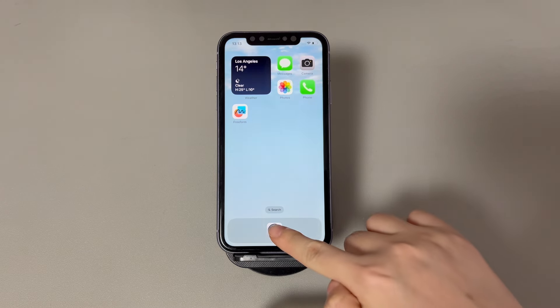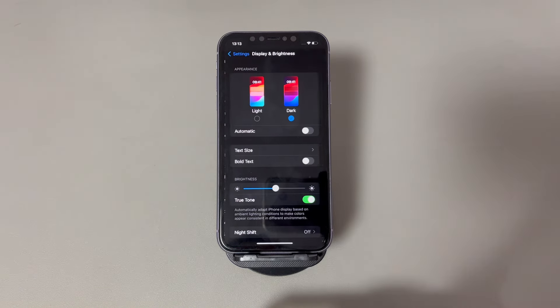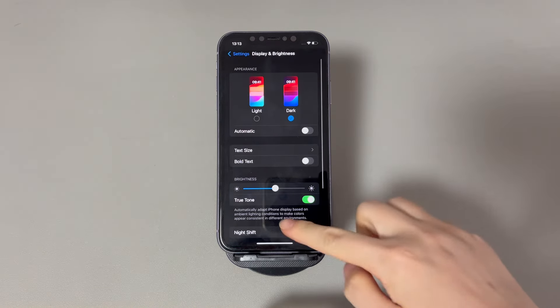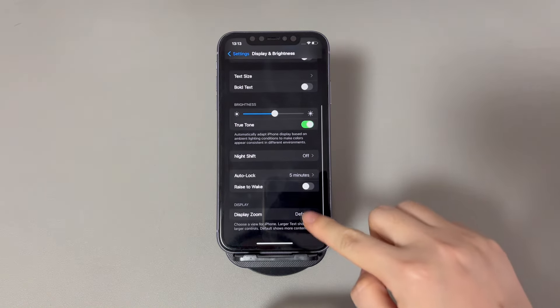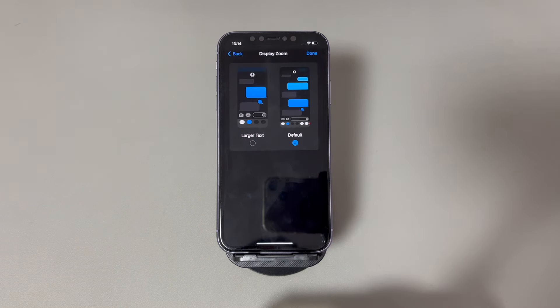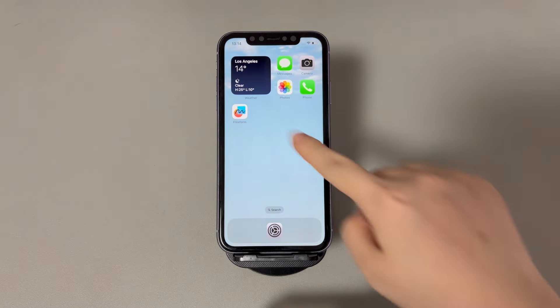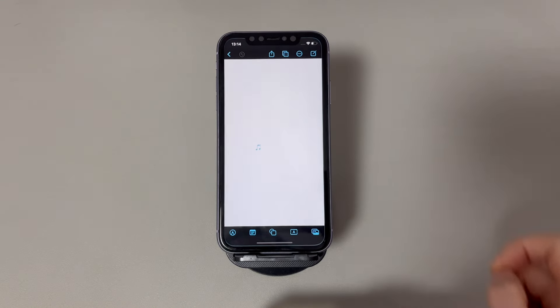Go to Settings, tap Display and Brightness, tap Display Zoom, and select Default or Standard depending on your iPhone model and confirm. The changes will be updated within seconds. Now go back to the home screen, change the position, and see if the iPhone screen rotates properly.